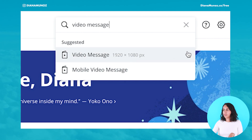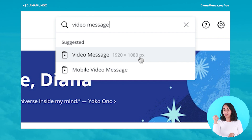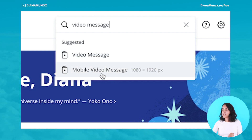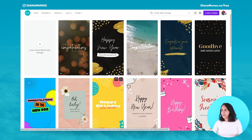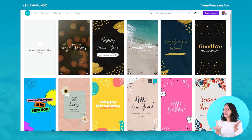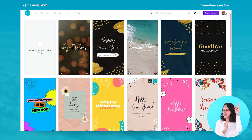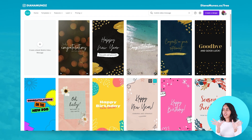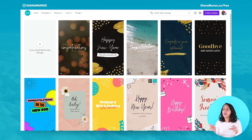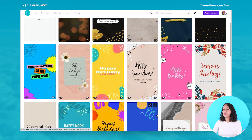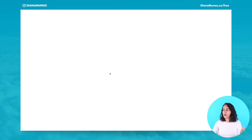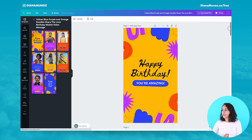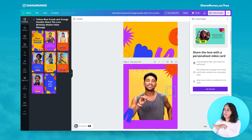Here we have two different formats: 1920 by 1080, which is the horizontal format, and the mobile video message, which is the vertical format. For this example, let's do the mobile video message. I'm not going to go into very much detail about these collaborative videos because I already have a tutorial showing you everything step by step — I'll leave that link here so you can watch it after this one. I'm just going to select one of these templates and do the happy birthday collaborative video. Here we have our design and templates inside this Canva doc.